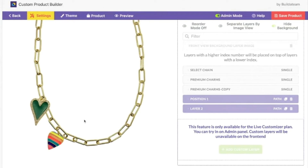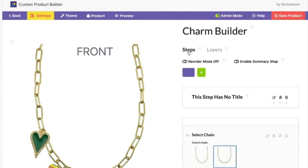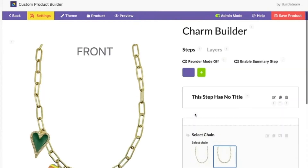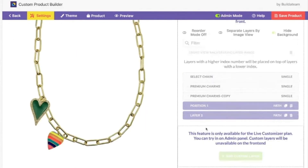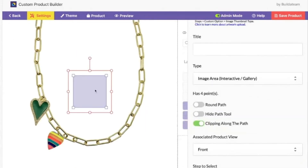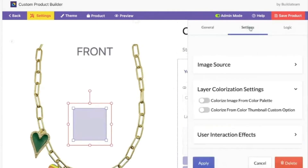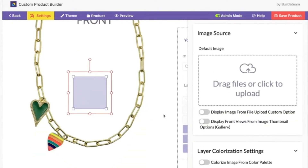How did you get to that — you went there through settings? We have steps and layers: steps is for creating selectable options, and then the left side is governed by layers where you can add custom layers with different functionality. In this case the functionality is called 'Image Area Interactive Gallery', which means we can feed into this area images from some source — which can be either an image upload field or a front view from the image thumbnail custom option that we created.